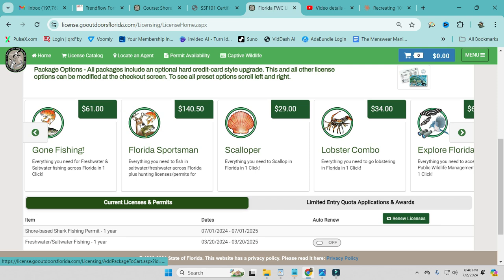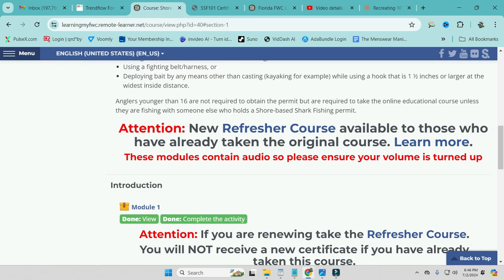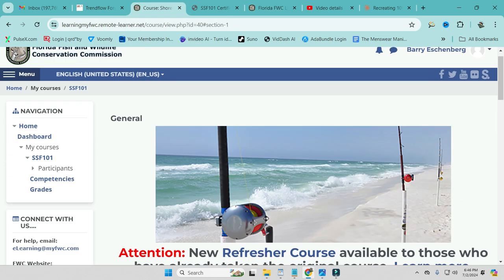Alright, let's go ahead and bounce through the process for getting your shore-based shark fishing permit. I did not know that I needed one. 2019 apparently is when this came out or when they started this. I will go ahead and put a link to that down in the description of the video so you can just bounce right to that.